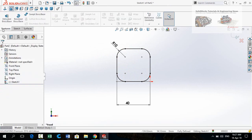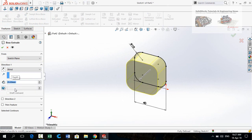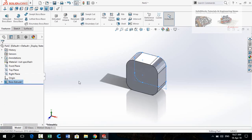Now in the Features tab apply the Extruded Boss Base command. Extrusion thickness is 20 millimeters. Press OK.